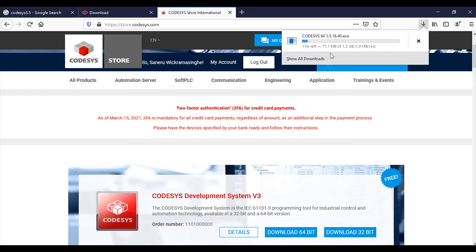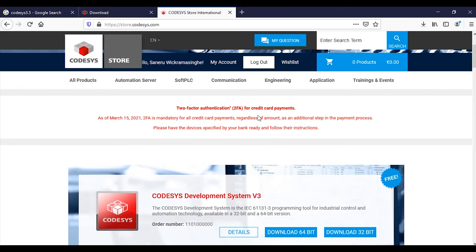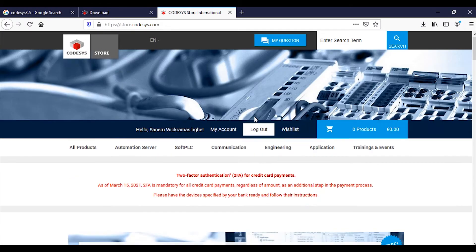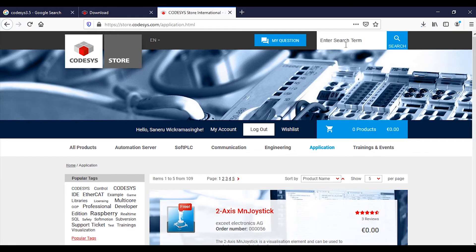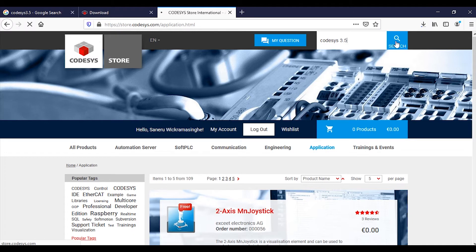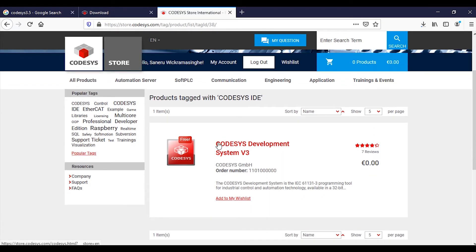It will take around 10 minutes to download. If you need to download an older version, you need to search CODSYS 3.5 in the store search bar and press search. Here we have version 3 — click over there.